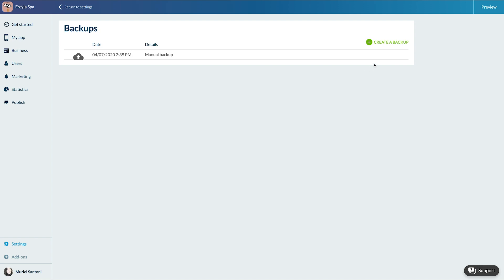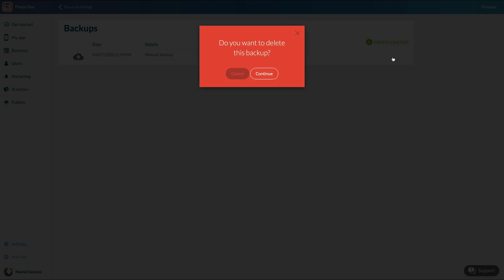I can also delete it if necessary. It's not possible to recover a backup once deleted, so be very careful.